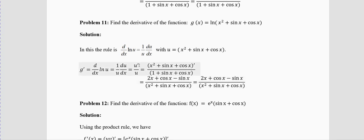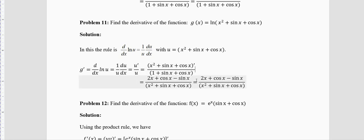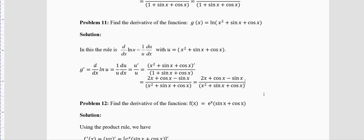Problem 11: Find the derivative of ln(x² + sinx + cosx). Let u = x² + sinx + cosx. The derivative is u′/u. u′ = 2x + cosx − sinx. So the derivative is (2x + cosx − sinx) / (x² + sinx + cosx). No more algebra is possible in this case.